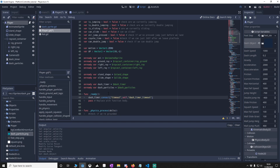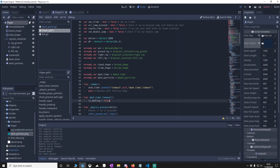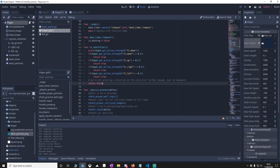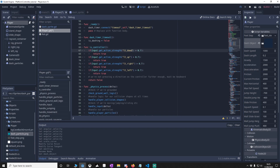Go down to ready and add code to connect dash_timer to a signal — when it times out it will activate a function. That function says we're no longer dashing. Then we're going to make a function to check if we're using the controller or the keyboard. We check if the left thumbstick is pressed beyond certain values and return true if it's a controller, or false if it's the keyboard.